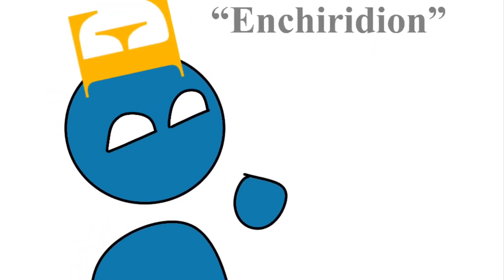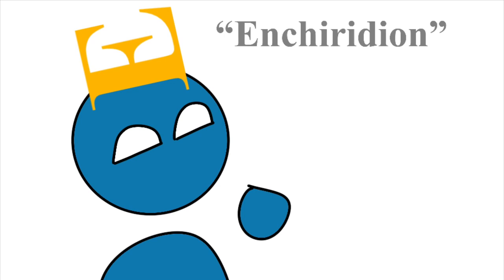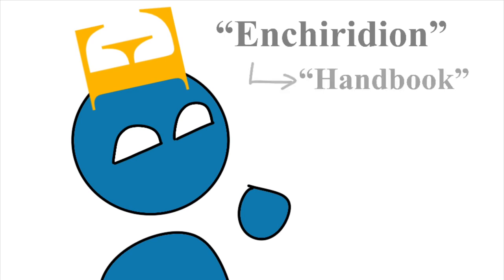It's not PIE, Proto-Indo-European, no. You may know the word enchiridion, which means handbook. It's an English word, enchiridion, if you want to pronounce it that way.